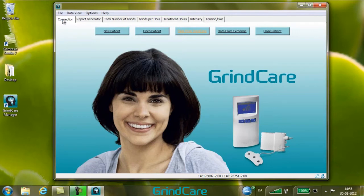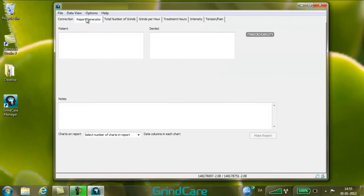To print a one page report, select the report generator tab to the right of the connection tab. Enter the name, address, phone number, ID and other patient information to be printed on the report. The data is saved with the patient file and will be available for all subsequent reports for the same patient.